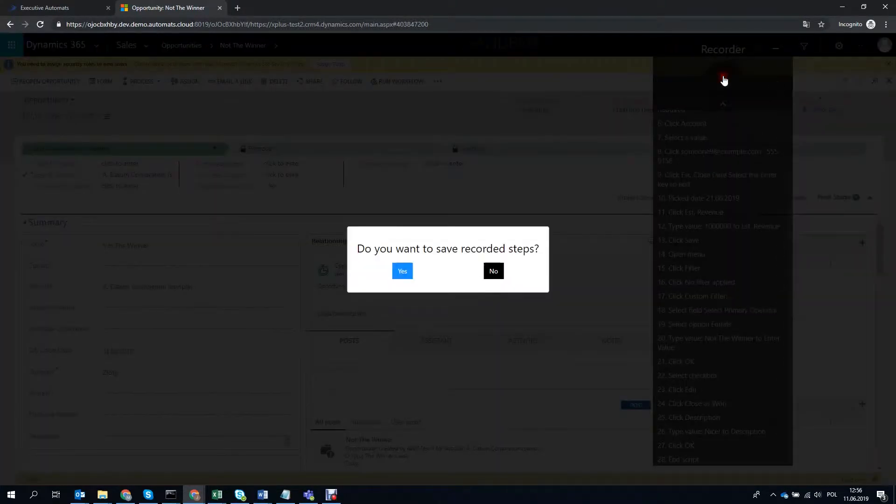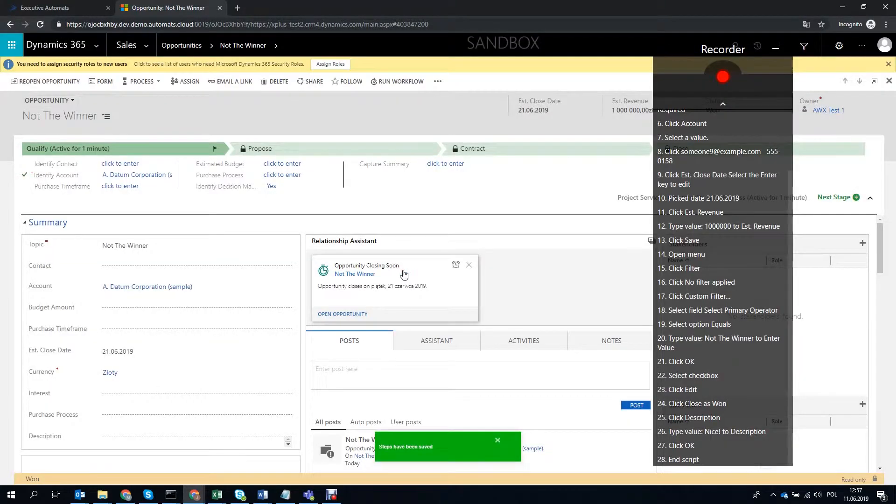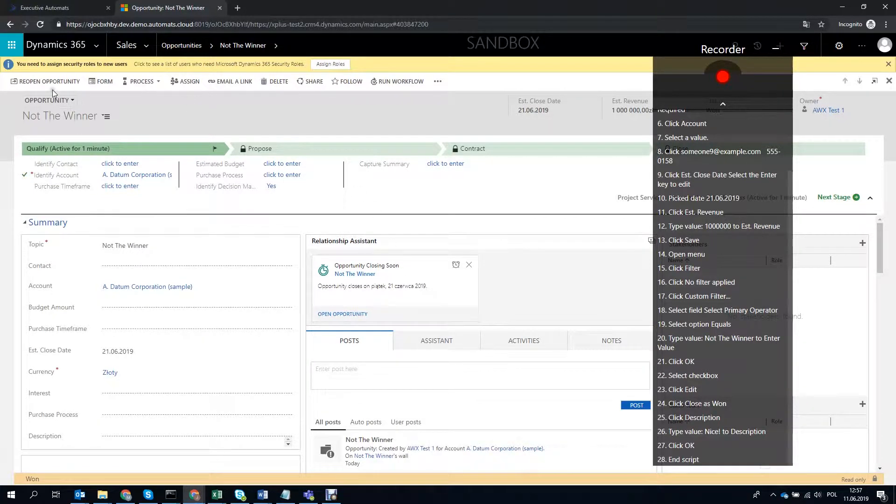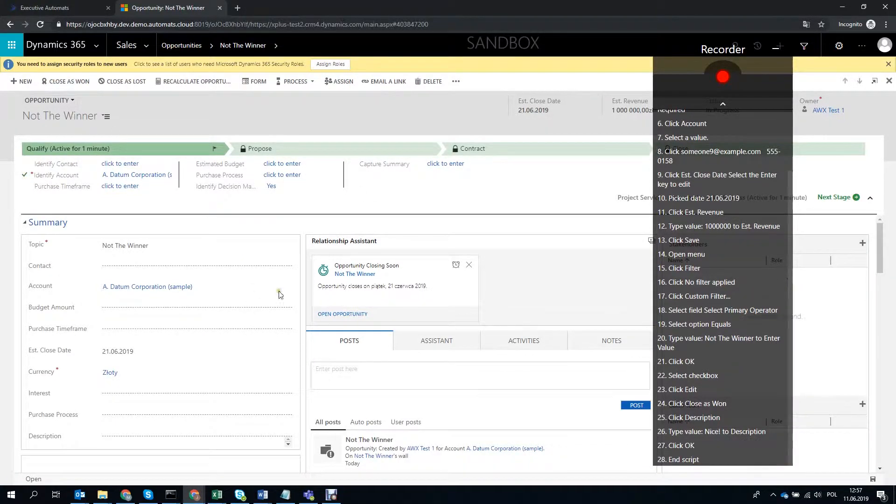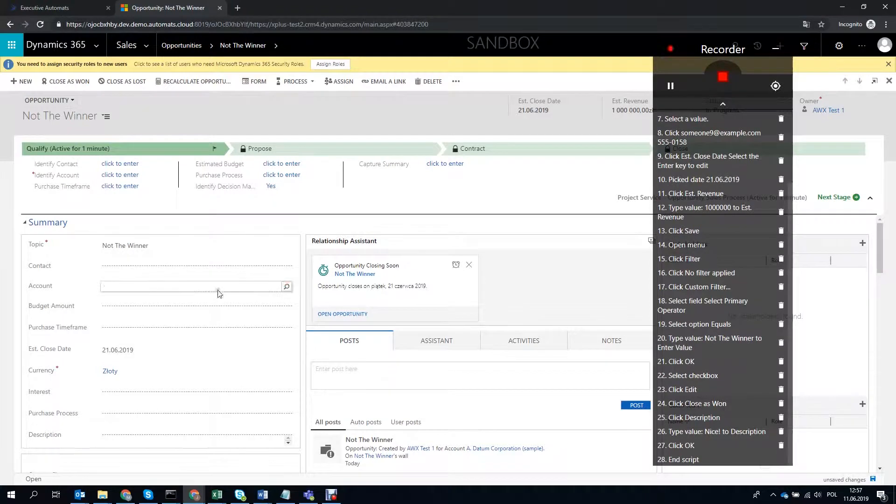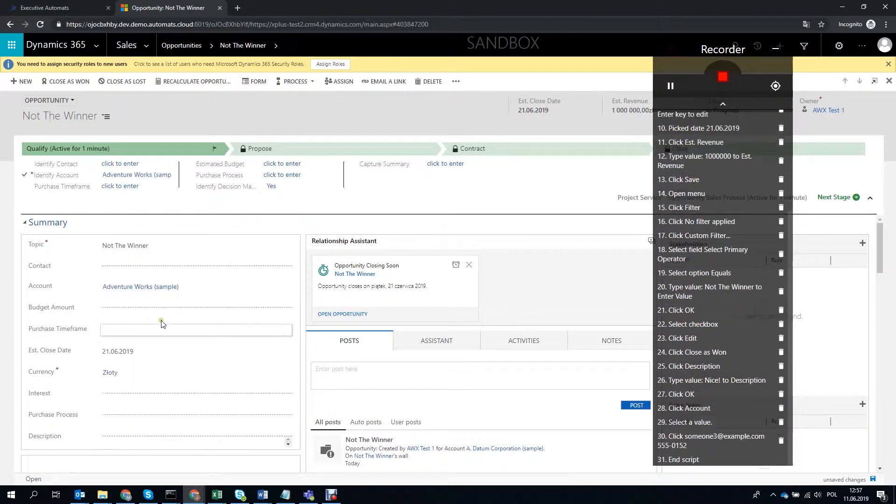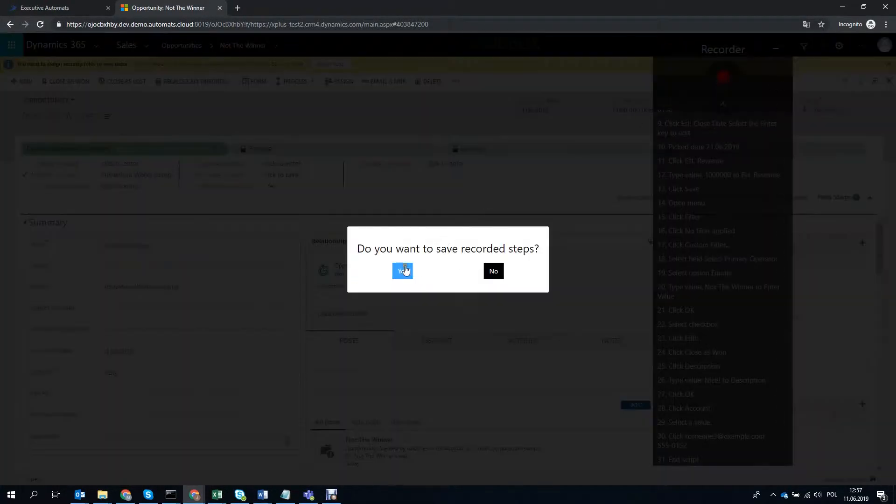We can now stop and save the recorded steps. Actually, there's one more thing I'd like to do, so let's reopen this up and record selecting a different account and I'll explain why I need that in a moment. Okay!